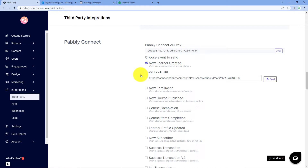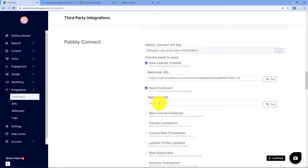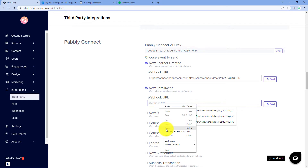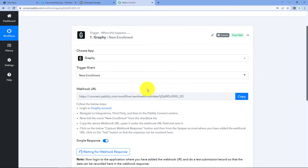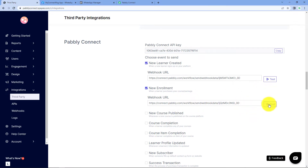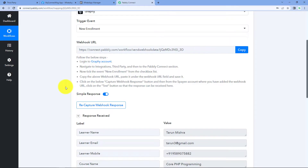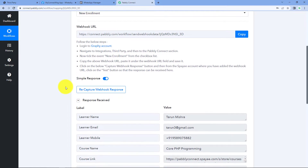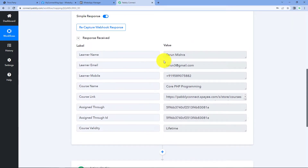On the left side of the Graphi dashboard, find the option named 'Integrations'. Click on Integrations and select 'Third Party'. On that page, scroll down and find the option named 'Pabbly Connect'. Here you can see there are lots of trigger events — out of which we select 'New Enrollment' and paste the webhook URL which we copied from Pabbly Connect. After pasting the webhook URL, click on 'Test'. The details of a dummy enrollment are sent on this webhook URL, and we can see the response inside Pabbly Connect — a dummy user named Tarun Mishra, with email, phone number, and the course they were enrolled in. Step one is successfully completed.